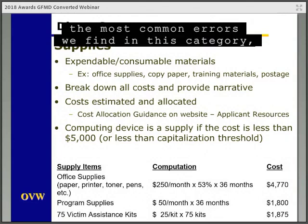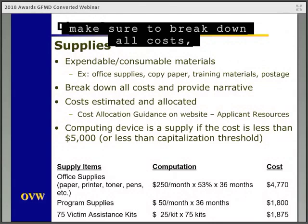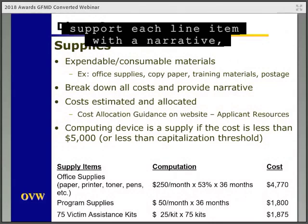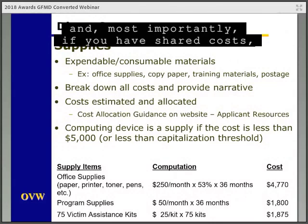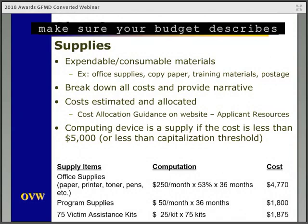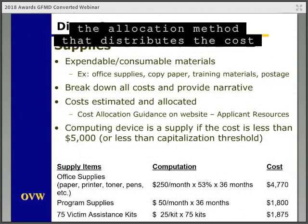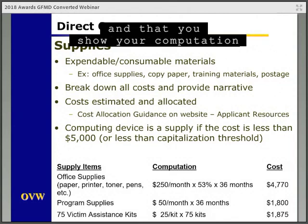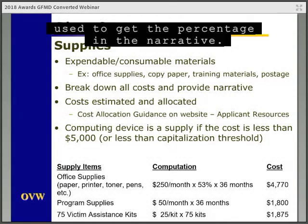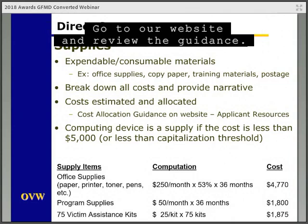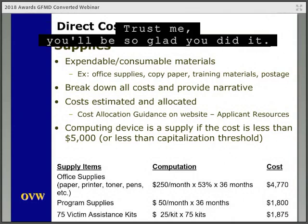To highlight the most common errors in the supplies category: make sure to break down all costs, support each line item with a narrative, and most importantly, if you have shared costs, make sure your budget describes the allocation method that distributes the cost and that you show your computation used to get the percentage in the narrative. Go to our website and review the guidance.